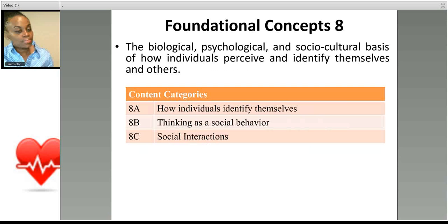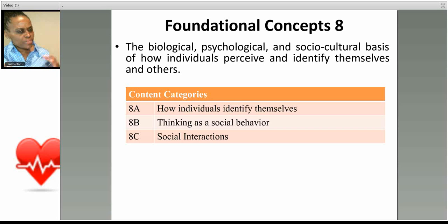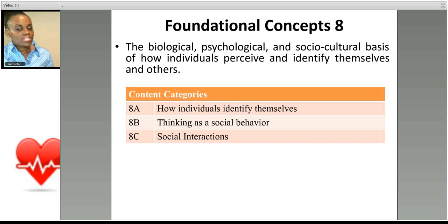Foundational concept number eight deals with the biological, psychological, and sociocultural basis of how we perceive and identify not only ourselves but others — self-identity, group thinking, thinking as a social behavior, and social interaction. How do our networks shape how we see ourselves? How does the environment — the people we interact with, family structure, church structure, school structure, your neighborhood — form the basis for self-identity and perception of others?